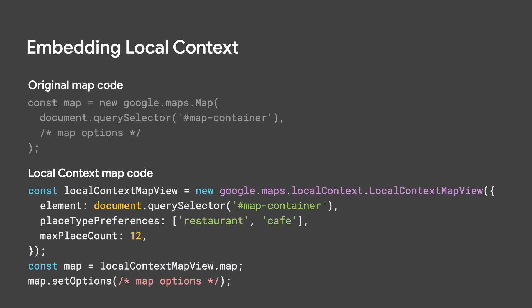And last but not least, Local Context is a breeze to implement, designed to be a swap and replacement for your existing dynamic map and requiring just a few extra lines of code to add this rich turnkey experience to your site.